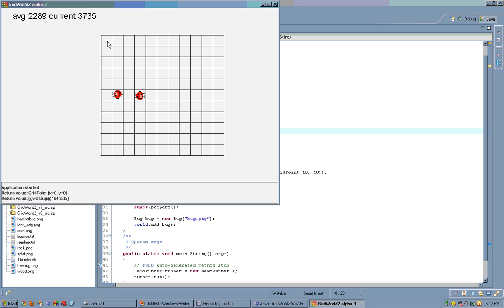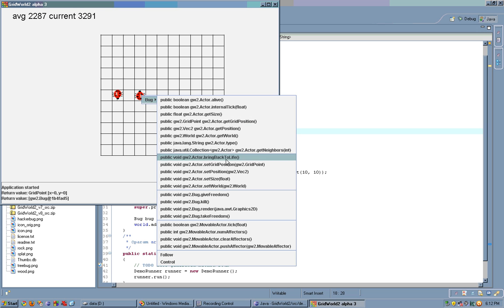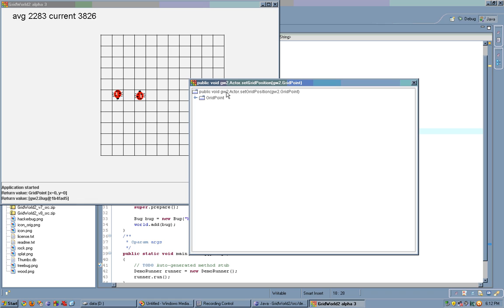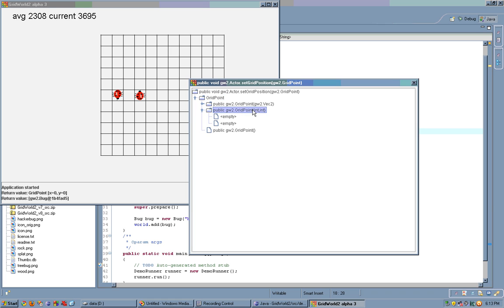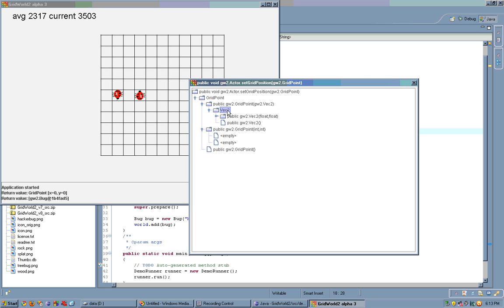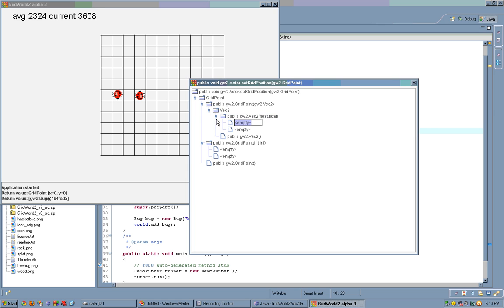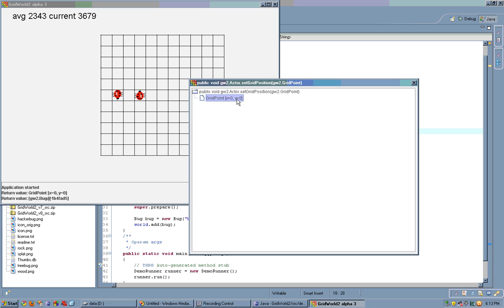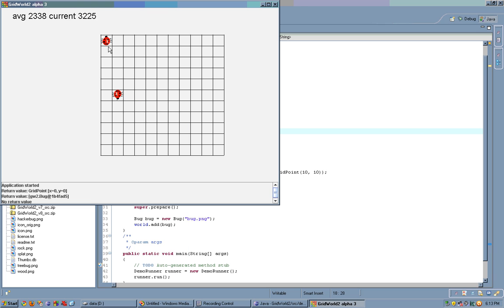Let's say we want to set the bug at 0, 0. We would call setGridPosition. But gridPoint is a non-trivial type. Therefore, the parameter dialog breaks it down recursively into all of its possible constructors. We have a constructor that takes a vector 2 and a constructor that takes 2 ints. The constructor that takes a vector 2 also breaks down that vector 2. So we have a vector 2 constructor that takes 2 floats. Let's set it to the position 0.5, 0.2. Now, if we think about it, this vector has a 0.5 and 0.2. And the corresponding gridPoint would be just 0, 0 because it's rounded down. We close it and our bug is immediately at 0, 0.